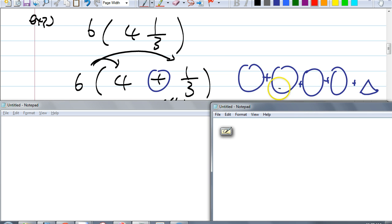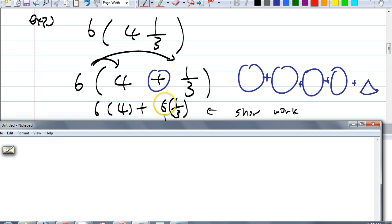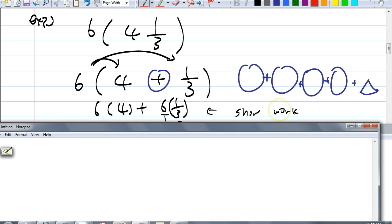We could distribute 6 now. In elementary school you may remember: 4 and 1 third means you have 4 pies plus 1 third of a pie. Tell me what you get. I show my work by writing down, instead of doing this in my head: 6 times 4 plus 6 over 1 times 1 third. You can think of 6 as 6 over 1 because I'm multiplying fractions. And 1 third is 1 over 3.